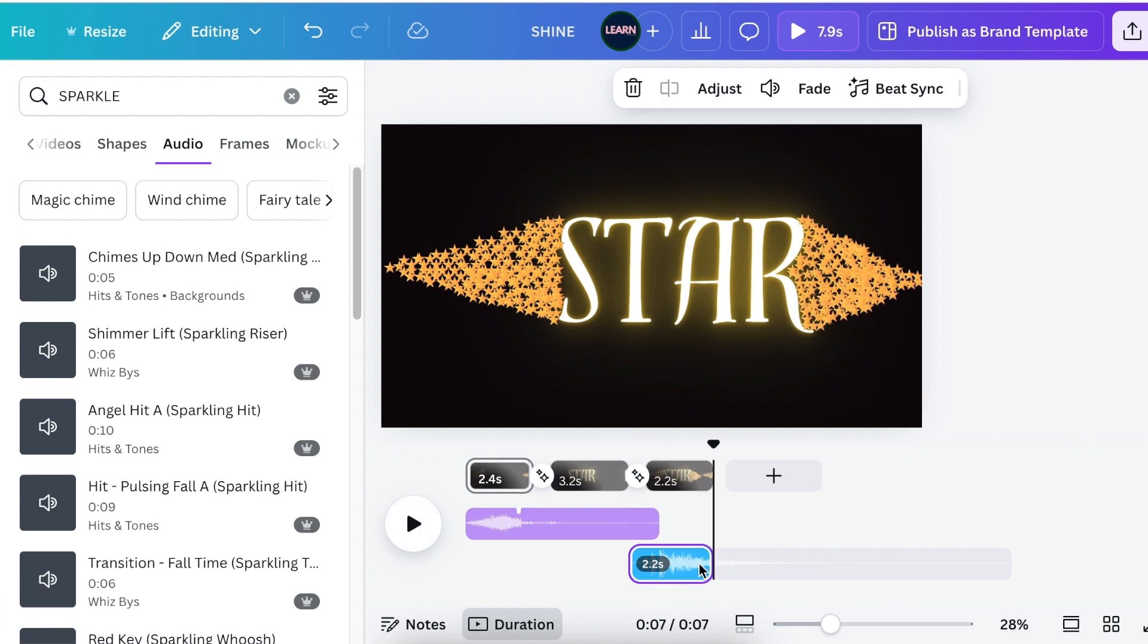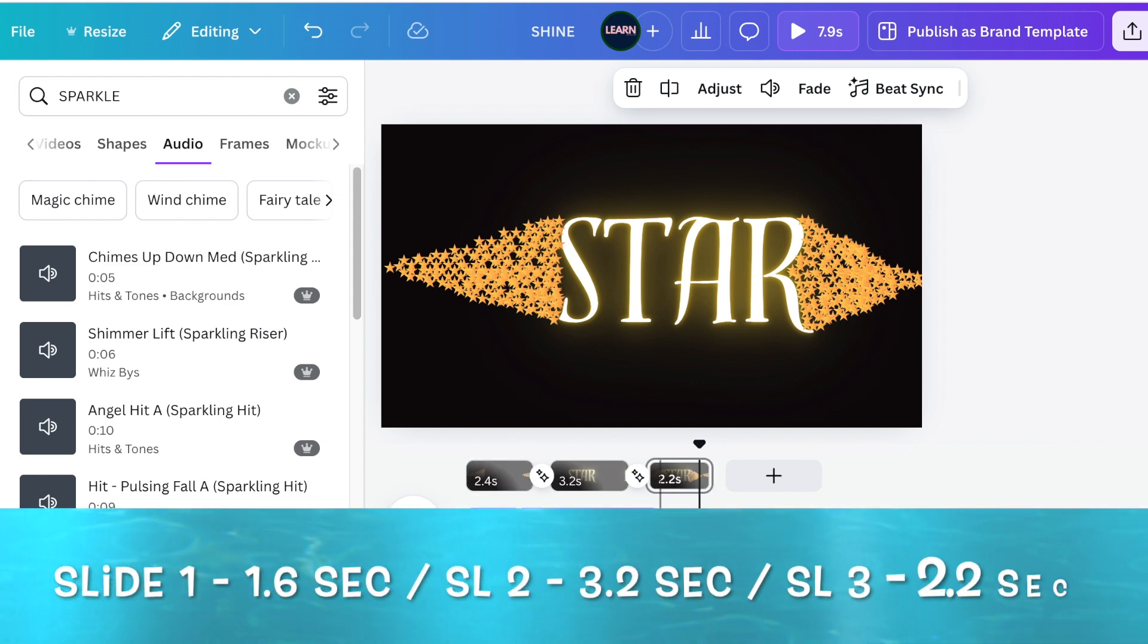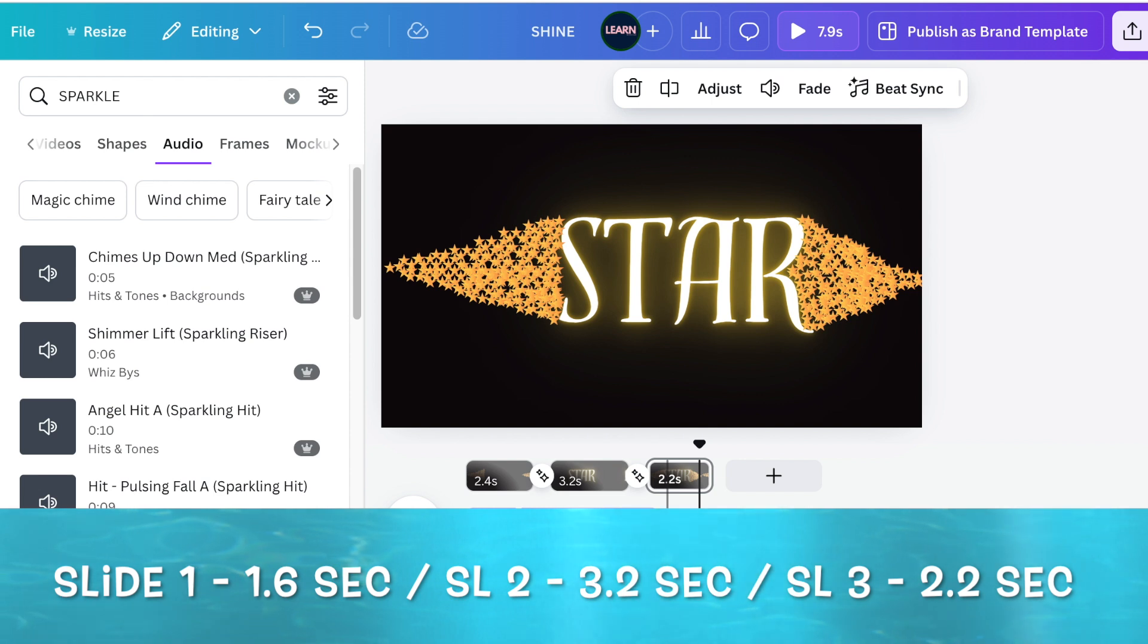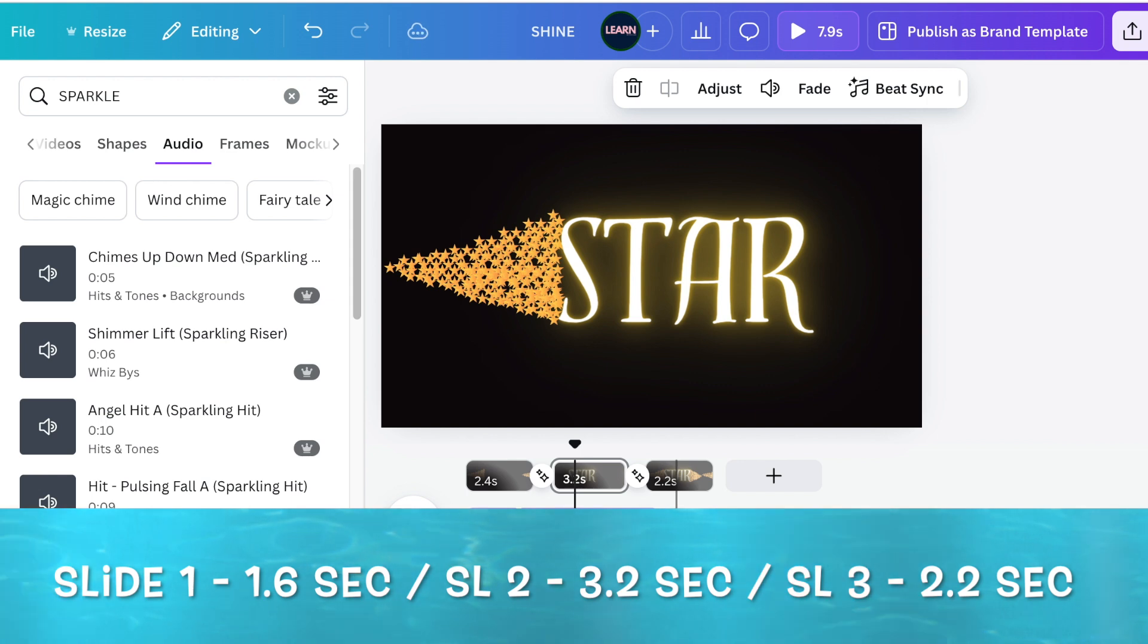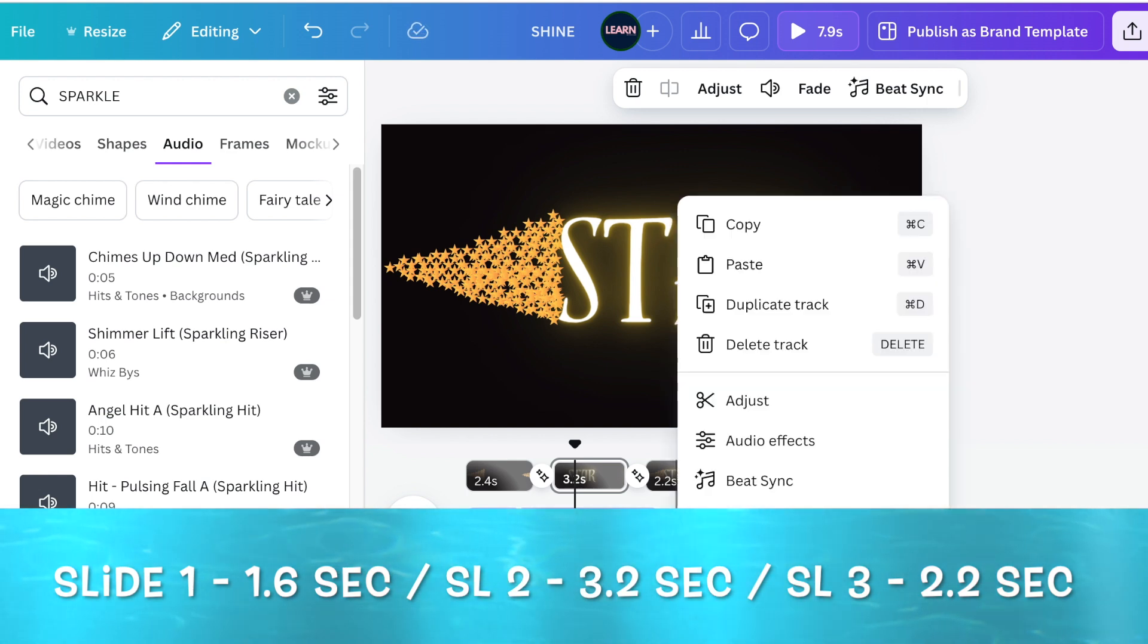You adjust your pages according to the sound that you've added. My first page ended up being 1.8 seconds, second page was 3.6 seconds, and the third page was also very small, like 2.2 seconds.